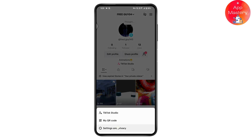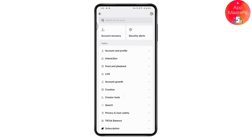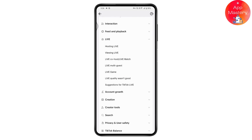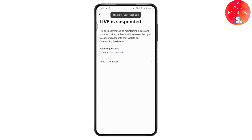Tap the three-bar icon in the upper right, go to Settings and Privacy, scroll all the way down, tap on Report a Problem. Scroll down, tap on Live, then tap on Hosting Live. From there, tap on 'Live is suspended' or whichever reason applies to you, tap No, then tap Need More Help.